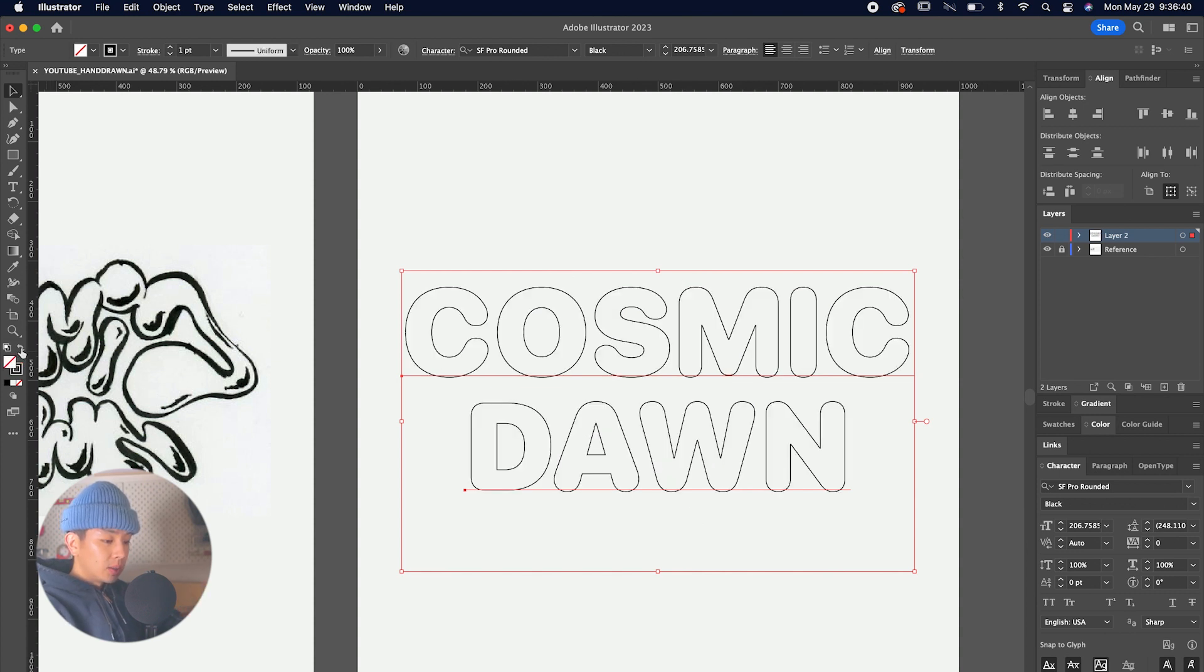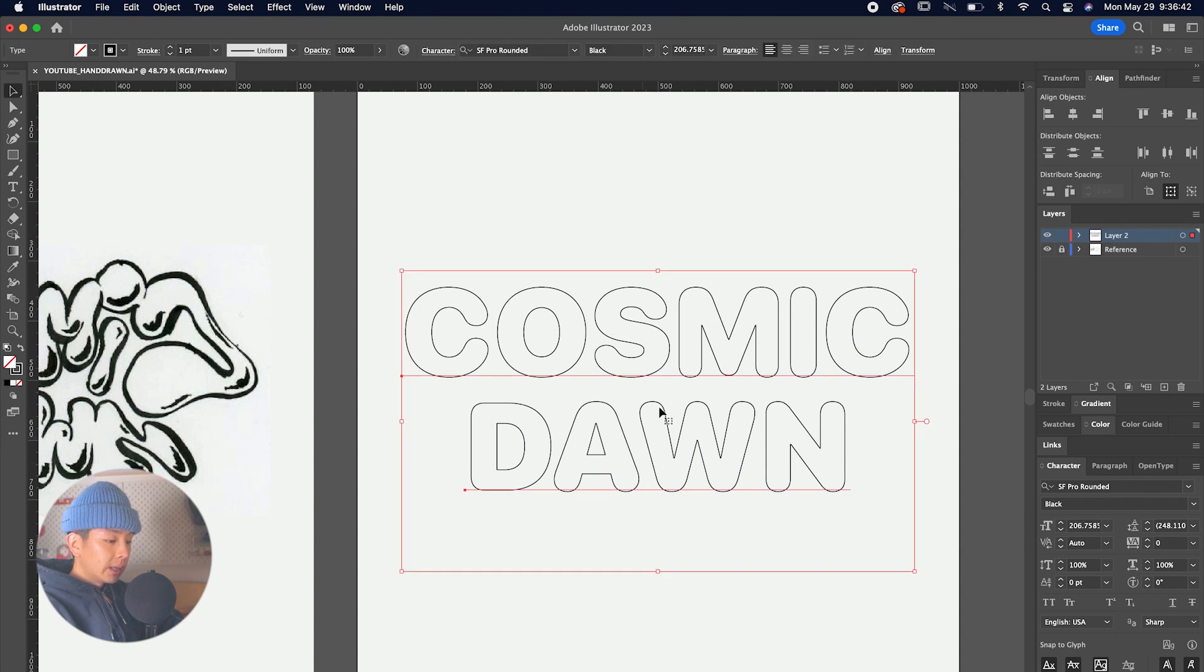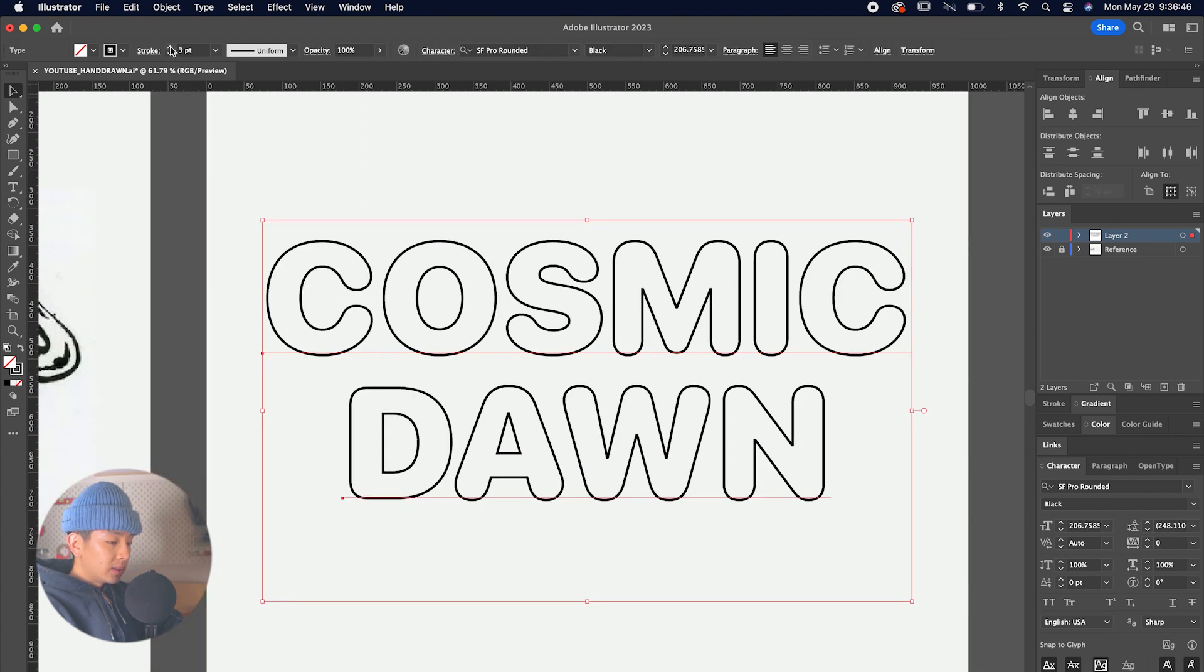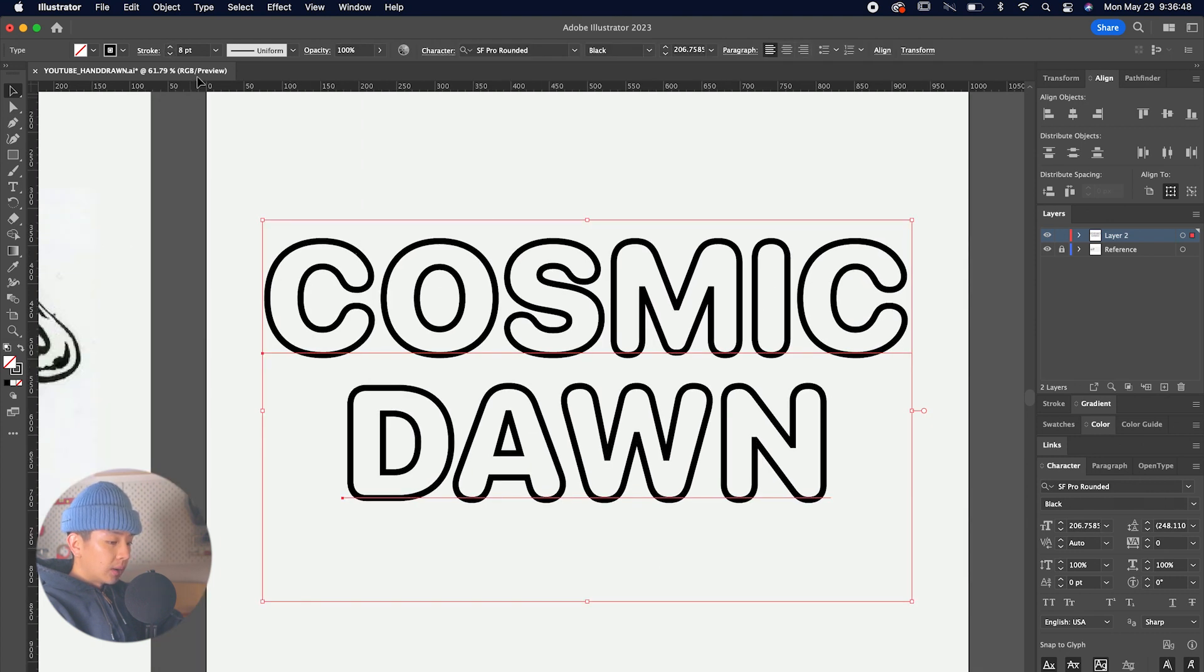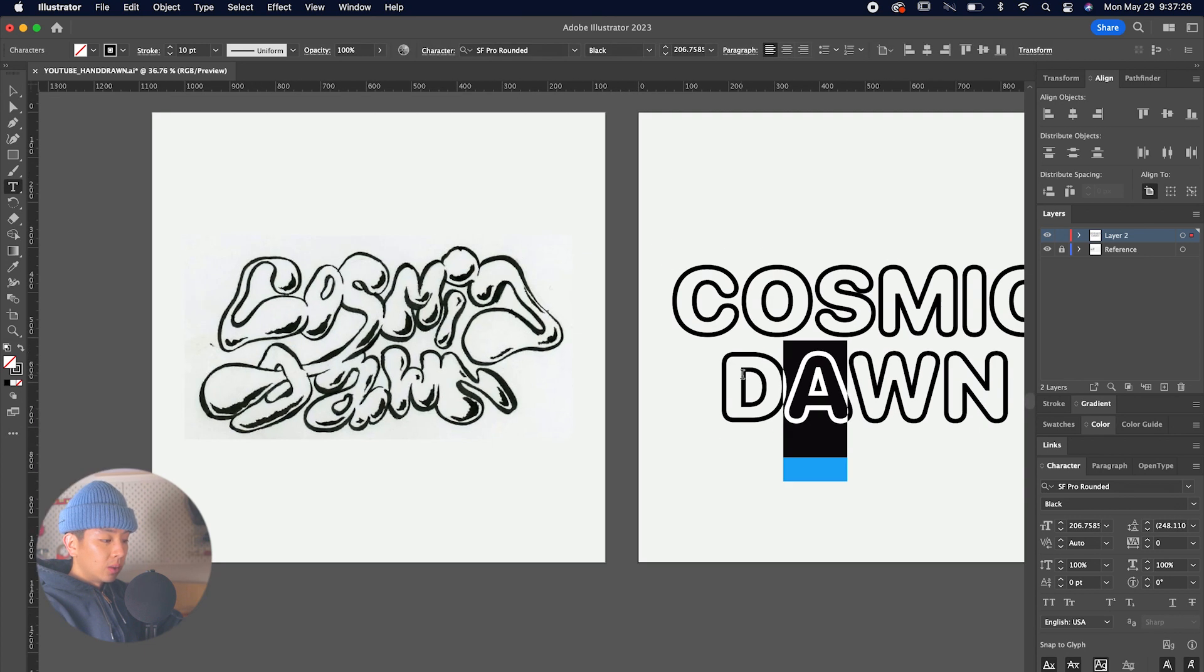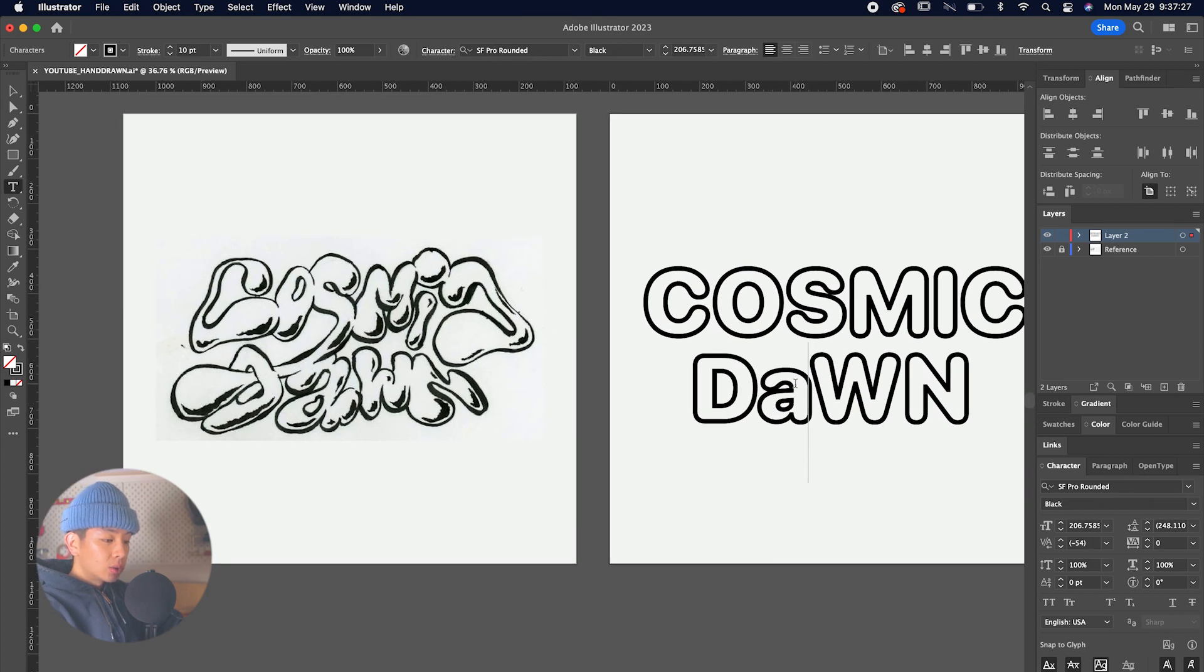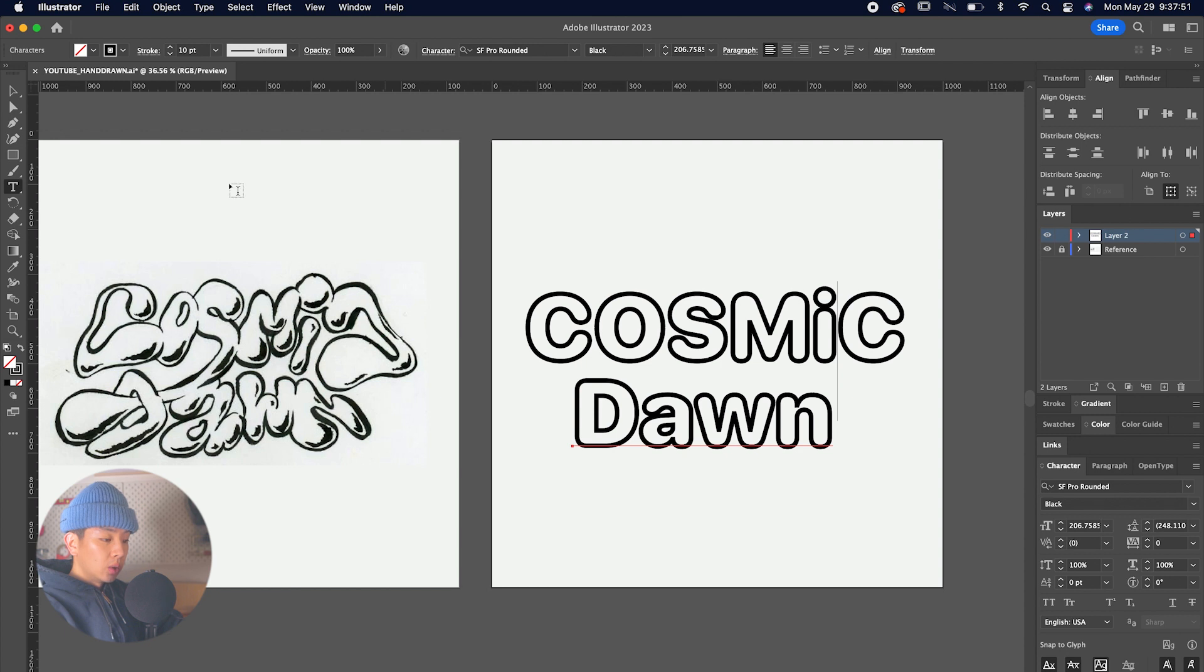We're going to outline it similar to our reference, and looking at the reference we can see that there's lowercase areas like the 'awn' in 'Dawn.' We're going to make that lowercase, and also we see that the 'i' in 'Cosmic' is lowercase as well.